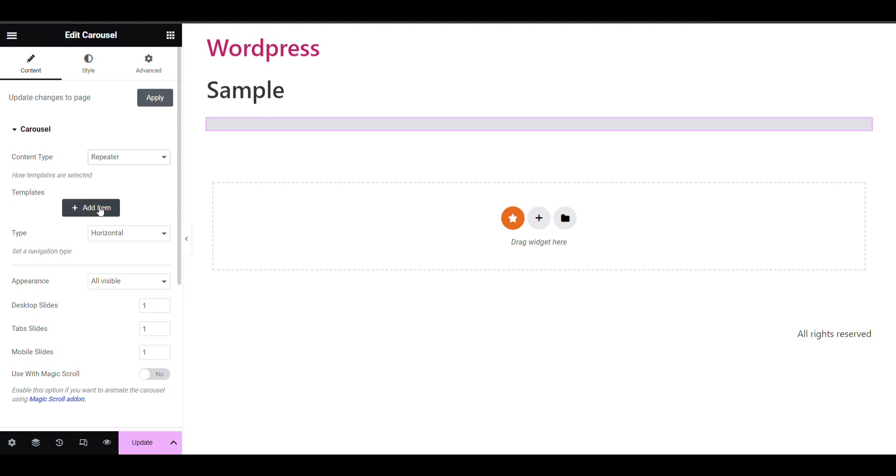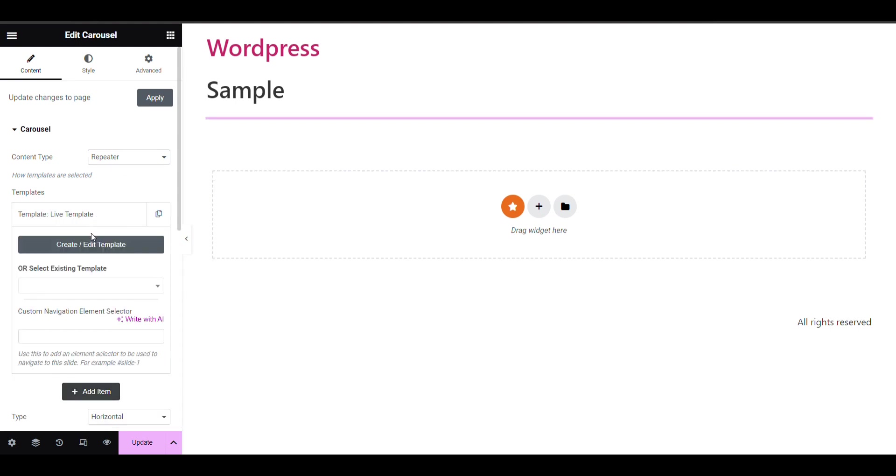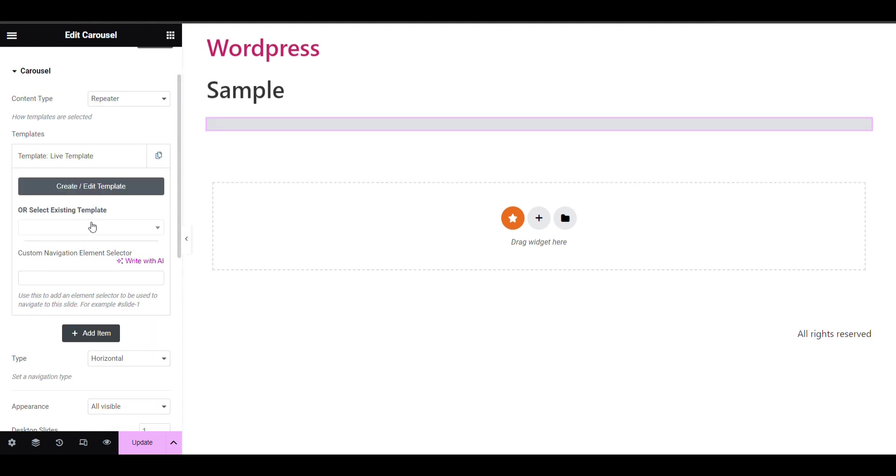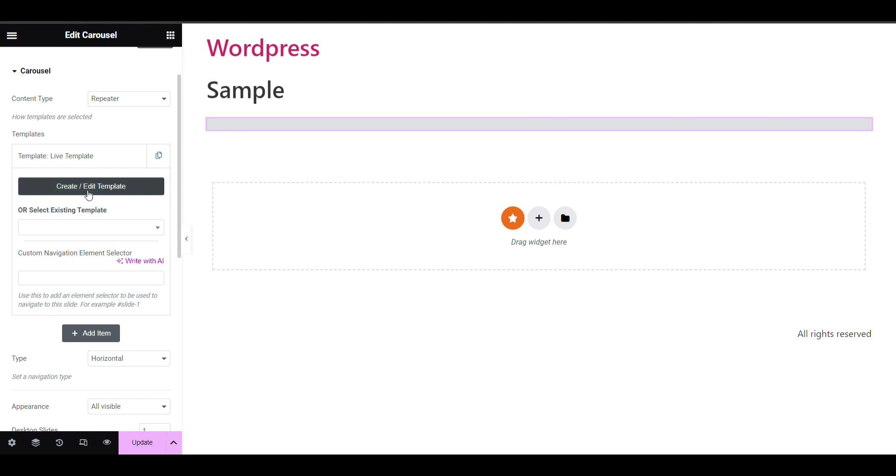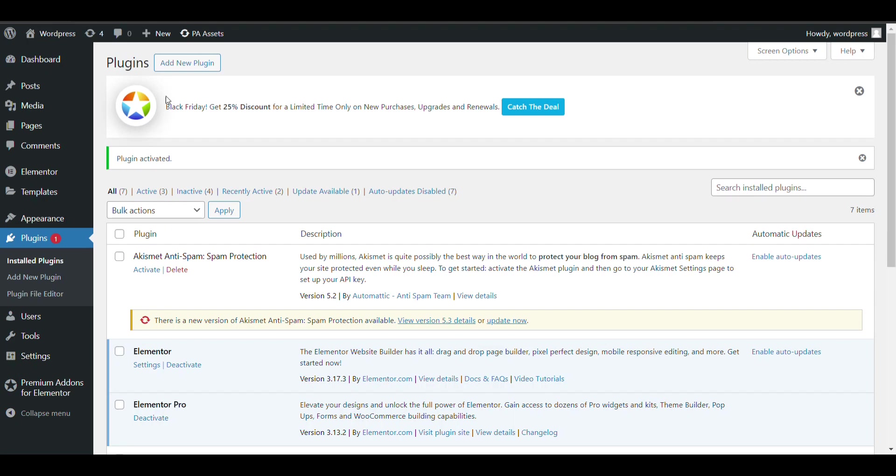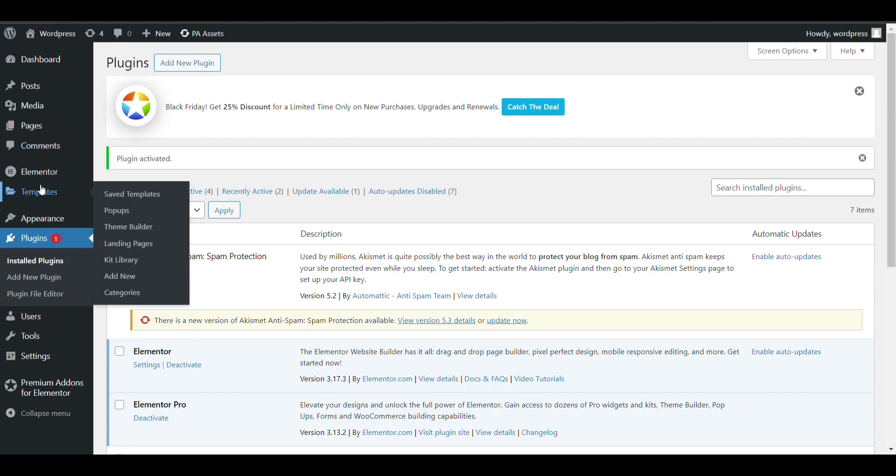Now here we need to select Carousel repeater, and when we click on Add Item, here you can select any template. You can create or edit a template. So what we need to do is we will create two to three video templates.